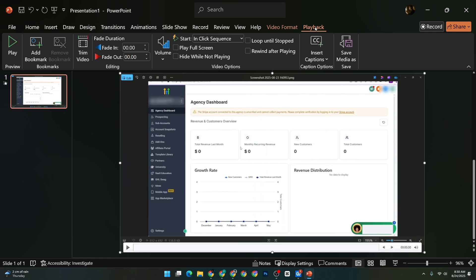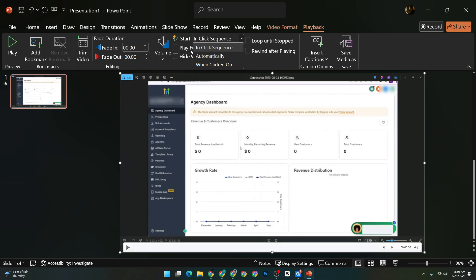This tab is your go-to for all settings related to the video's play options and sound levels. In the Playback tab, you'll notice an option that reads Start.